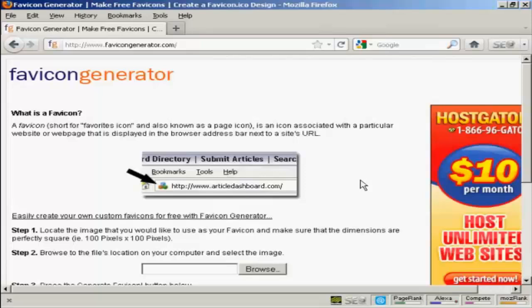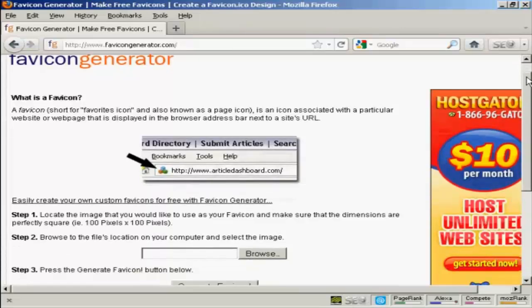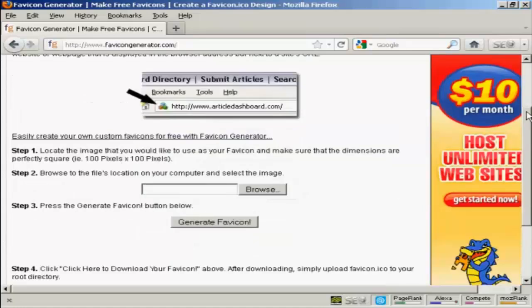Now I'm going to use a free favicon generator which you can find at this website here, FaviconGenerator.com. And that will shrink my favicon file down to the correct size and put it into the correct format.